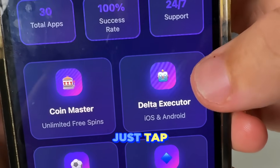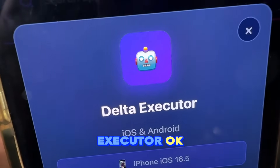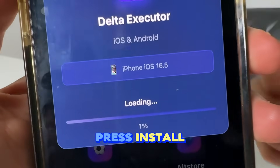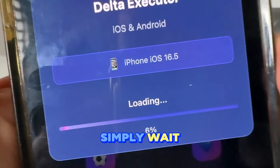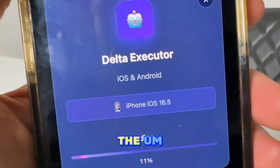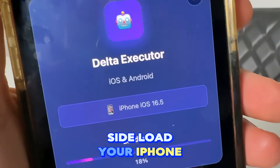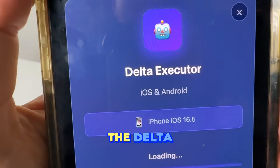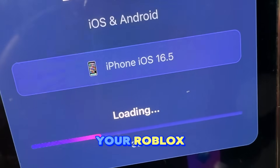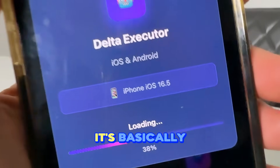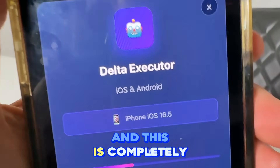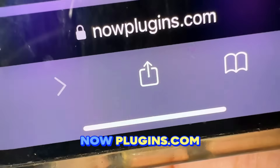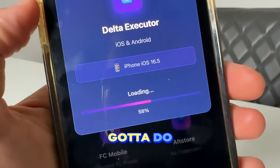Once you're on the NowPlugins website, tap on Delta Executor. You'll see Delta Executor for iOS and Android. It will detect your device — press 'Install Now' and simply wait for it to load. This is going to sideload onto your iPhone or iPad, or install the APK to your device, completely for free.